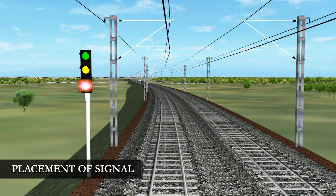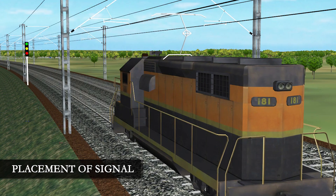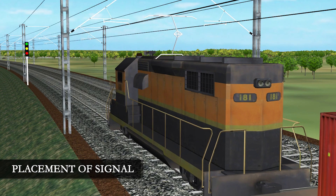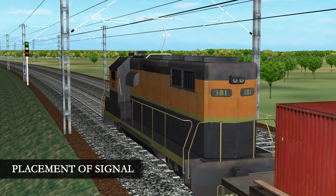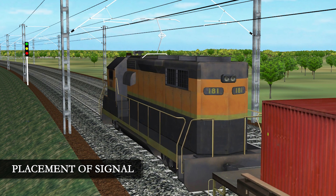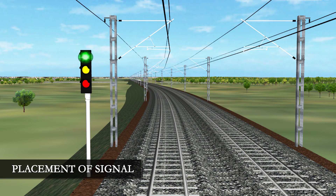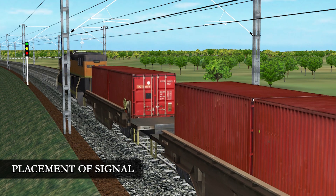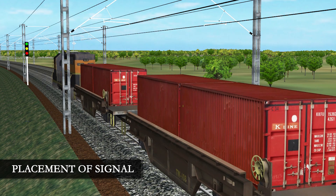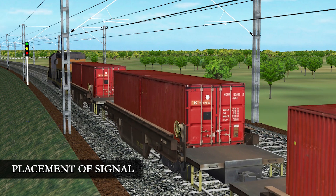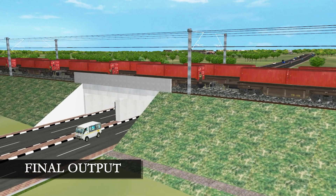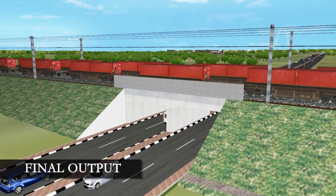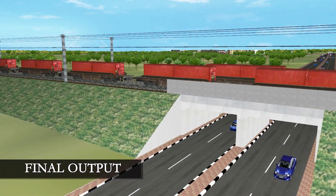Signaling work is also being done simultaneously. The track is now ready for commissioning and the train is moving on the track.